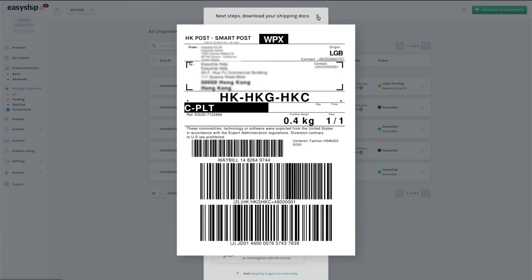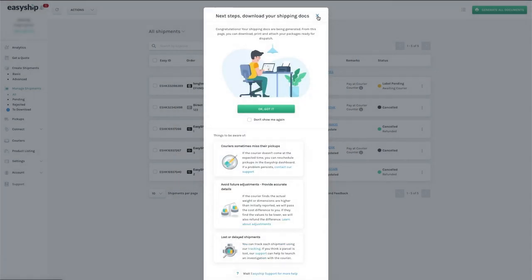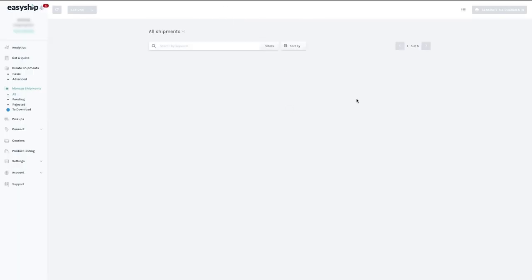All your tracking info will automatically appear in Ecwid. Now you can print all your shipping documents, including any customs paperwork for international orders.